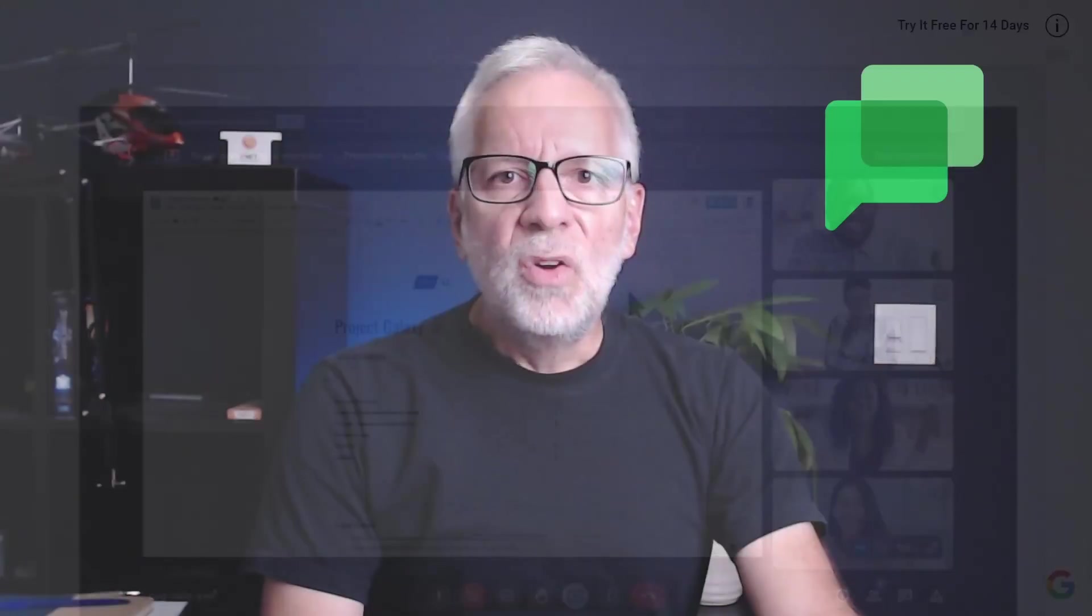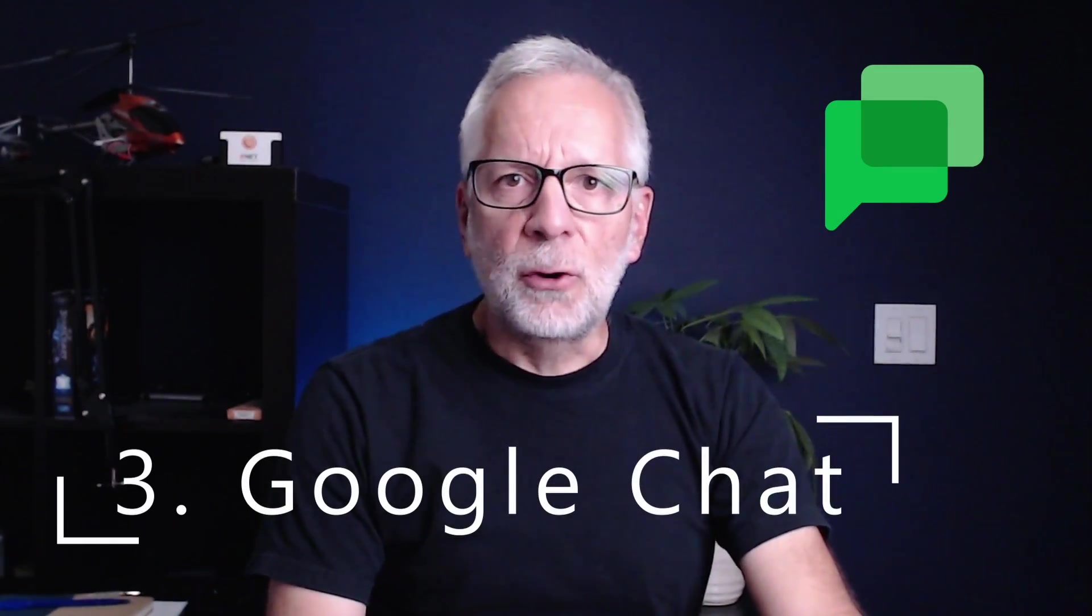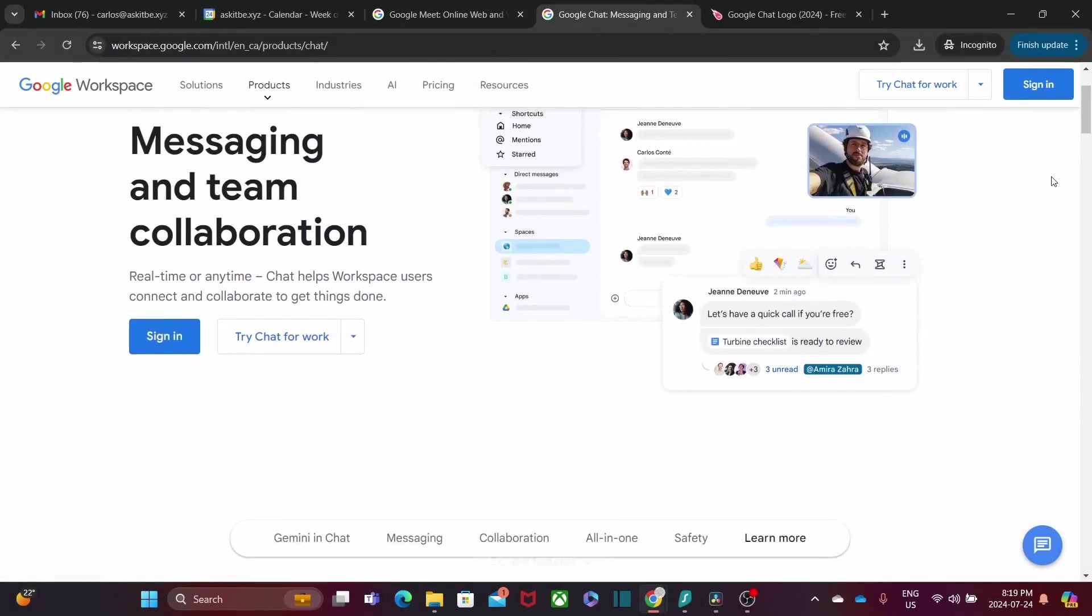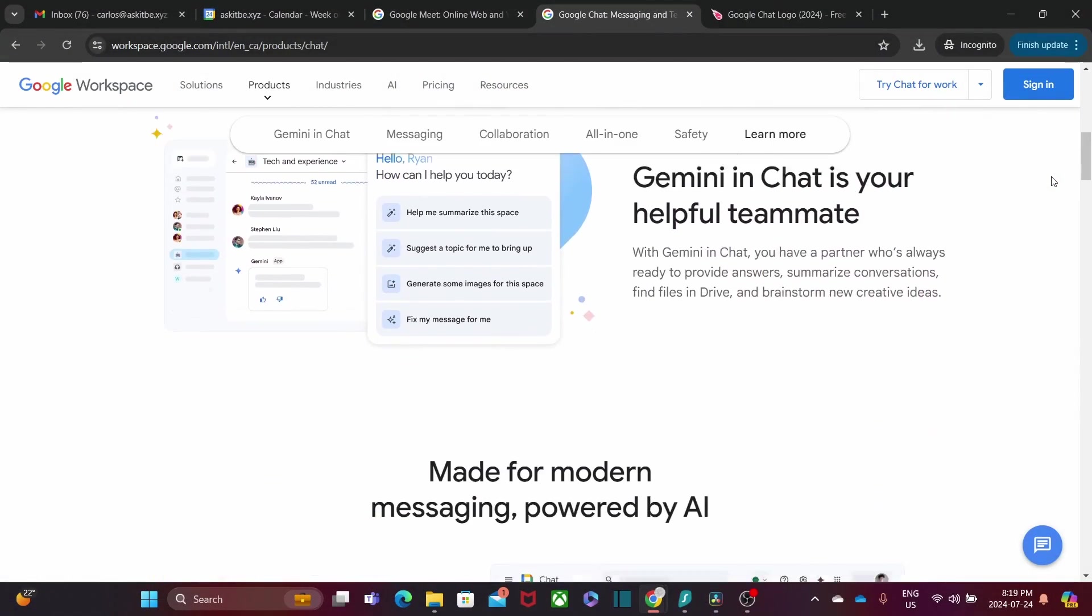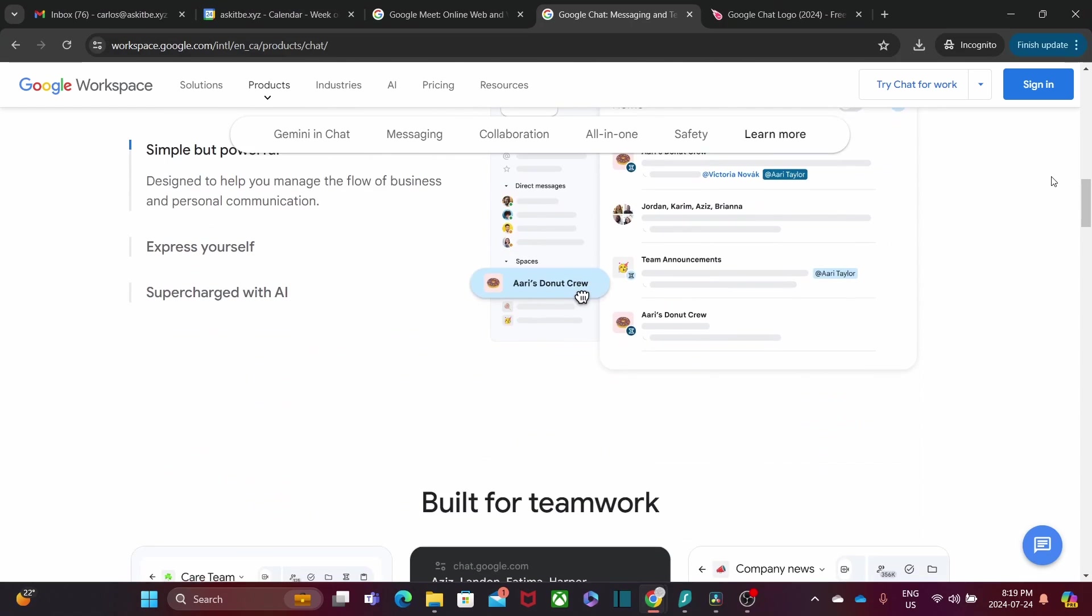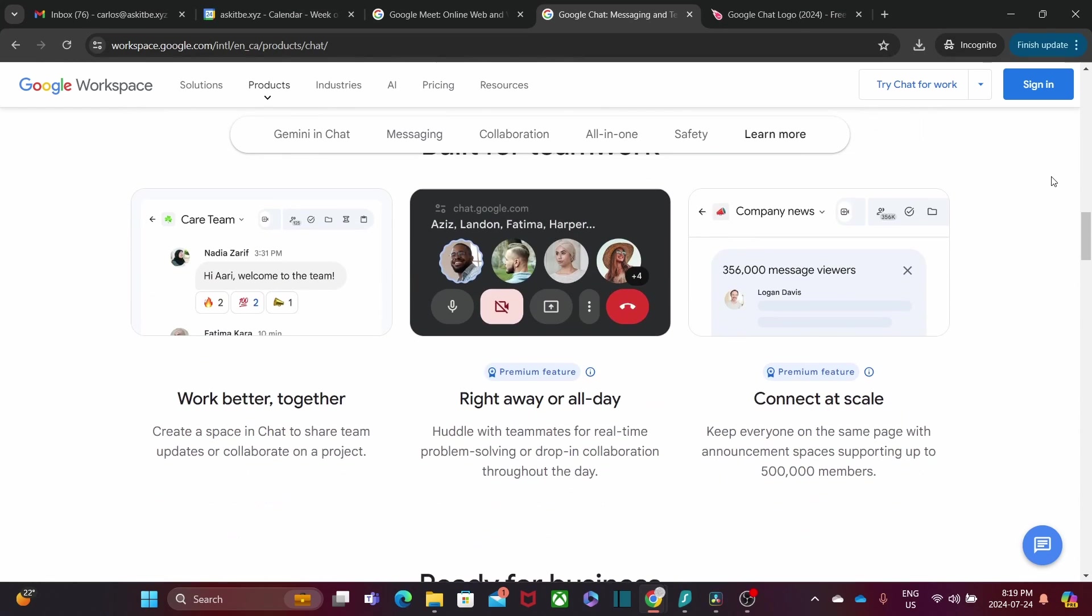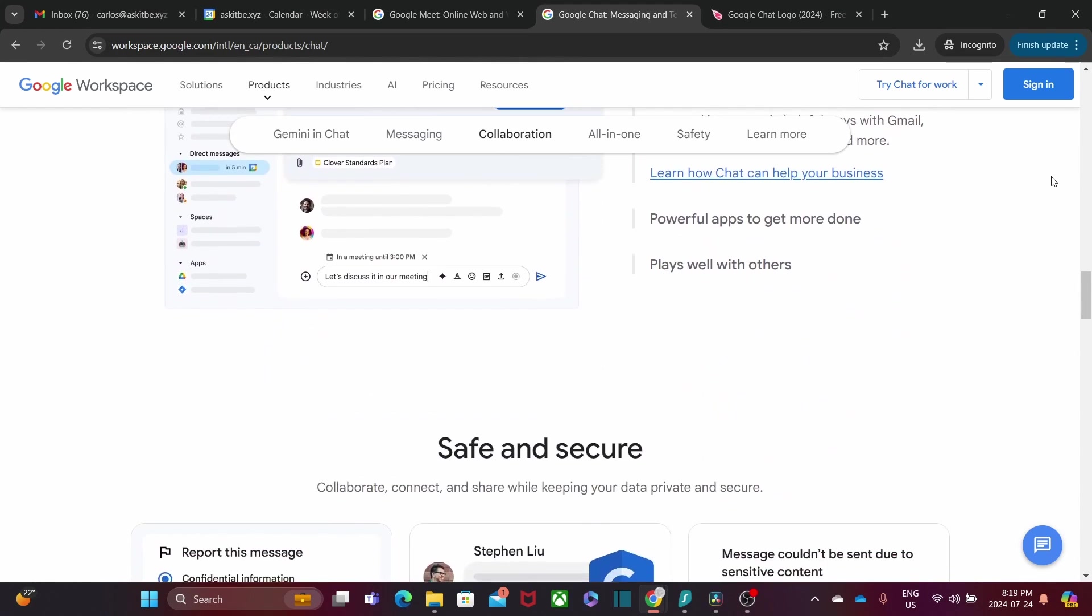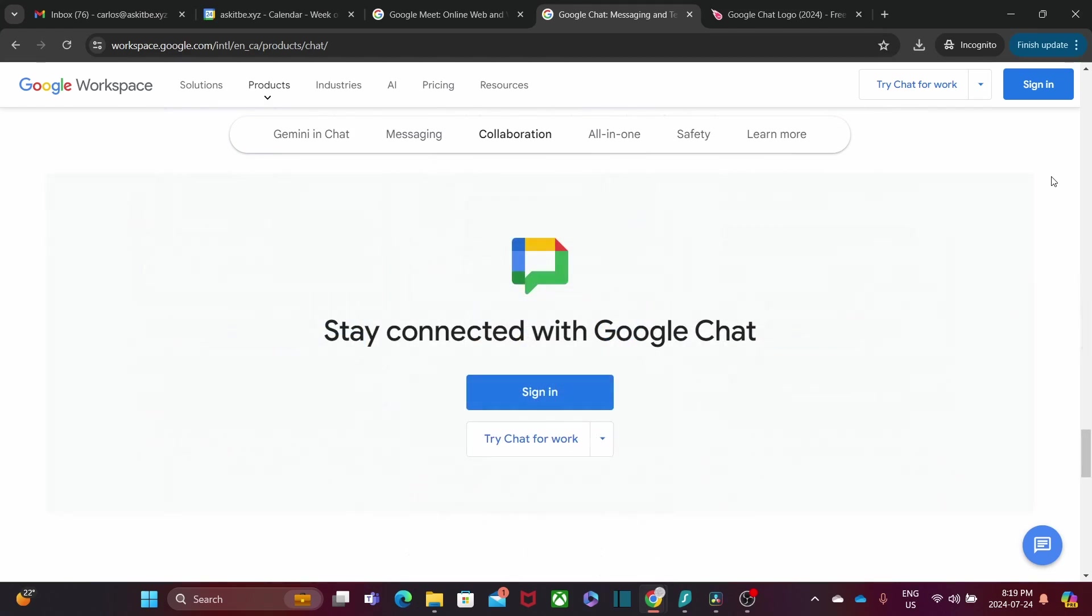Moving on to Google Chat. This app is perfect for real-time messaging and collaboration. Whether you are chatting one-on-one or in a group, Google Chat keeps your team connected. You can create rooms for different projects, share files, and even integrate bots to streamline your tasks.